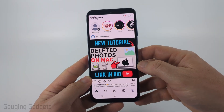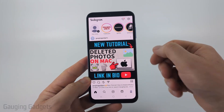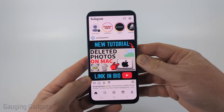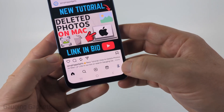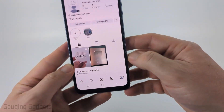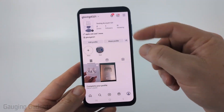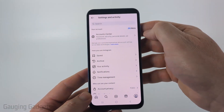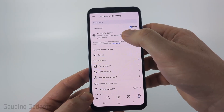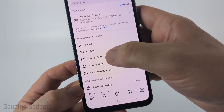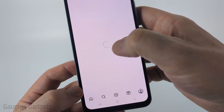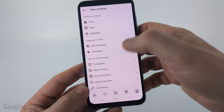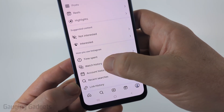So to get started, the first thing you need to do is open up the Instagram app on your iPhone, Android phone, or Samsung phone, then navigate to your profile. Once you get to your profile, select the three lines in the top right to open up the settings. Then in the first section here, select Your Activity and scroll all the way down to the bottom and select Watch History.